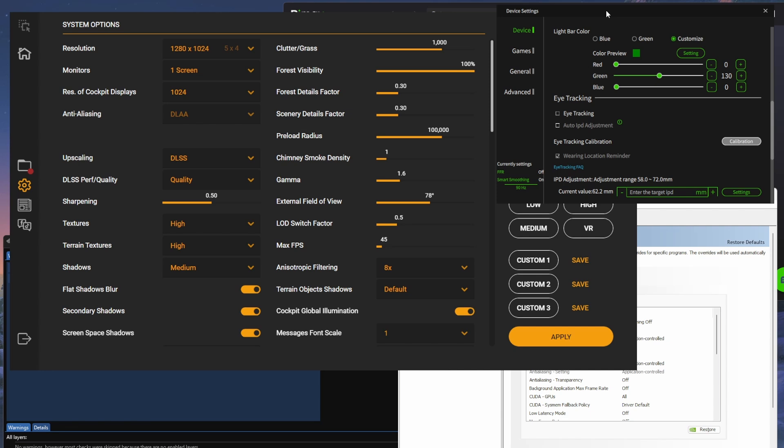Firstly, a big thank you to Pimax for sending out the Pimax Crystal Super for me to use. I wanted to give an update in terms of the settings that I'm using, as well as cover some comments from the last video. I had a good suggestion around using smart smoothing.